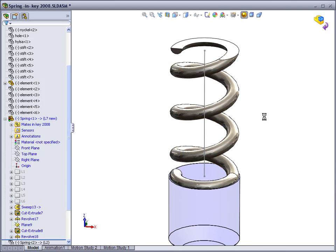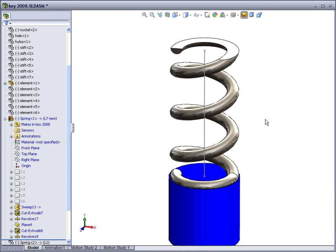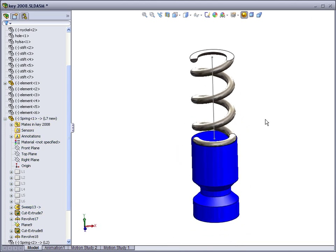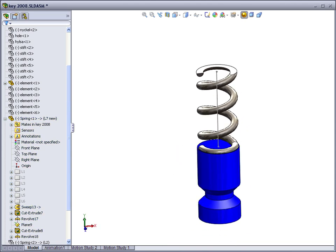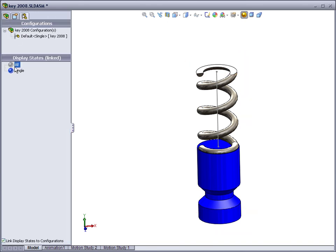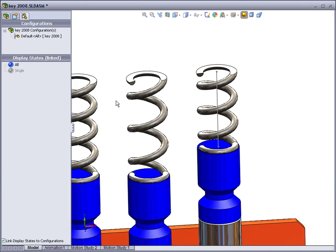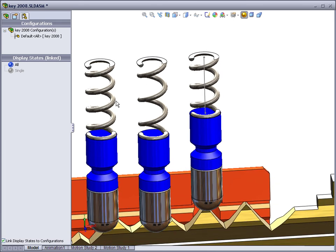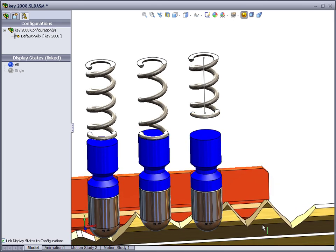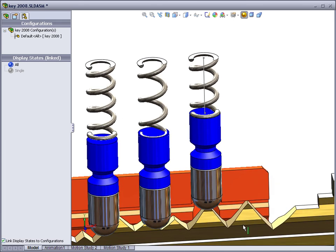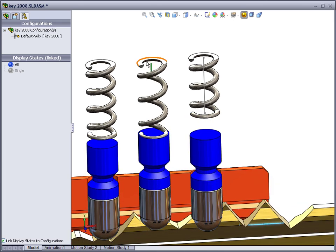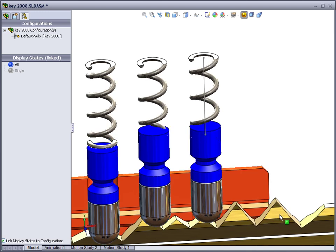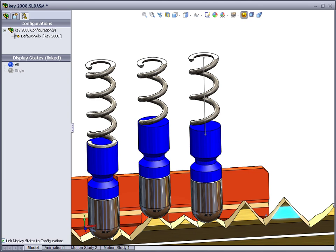And the part is ready to be used. Here is an assembly with some more springs in it. If we move something, you will see the spring be updated. It's not updated totally dynamically, but as soon as you hit rebuild, the spring will be updated.